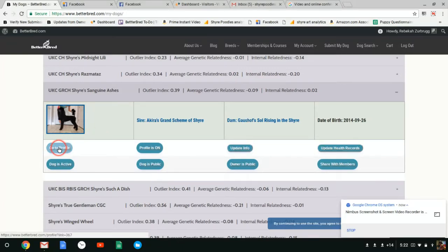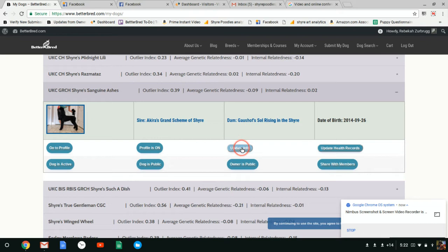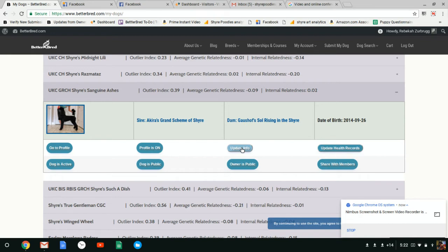Underneath you have some new buttons and some of the old ones. Here is where you go to his profile. His profile is on, so you can turn that off. Update information is where you can add some of our new features including temperament and height and weight, as well as other information like color and location. Eventually we plan to sort by that, so please add that information.